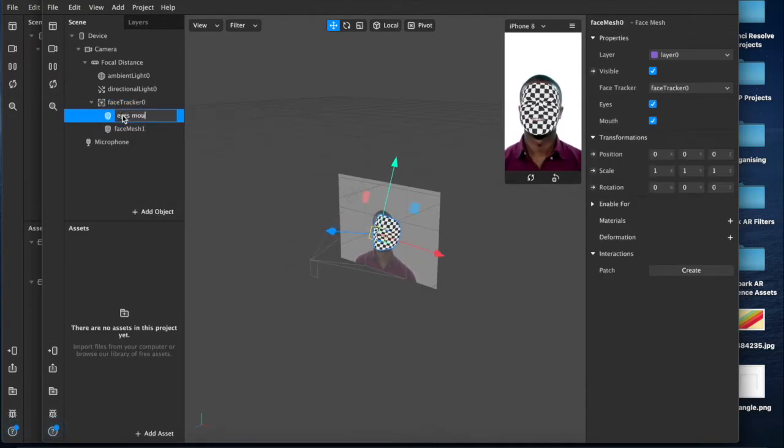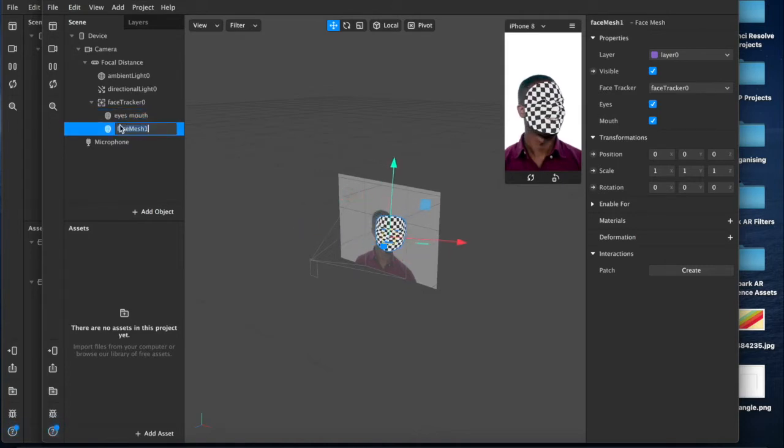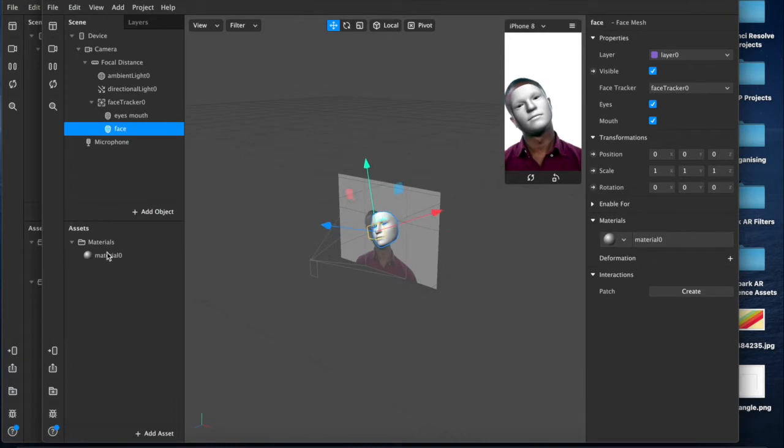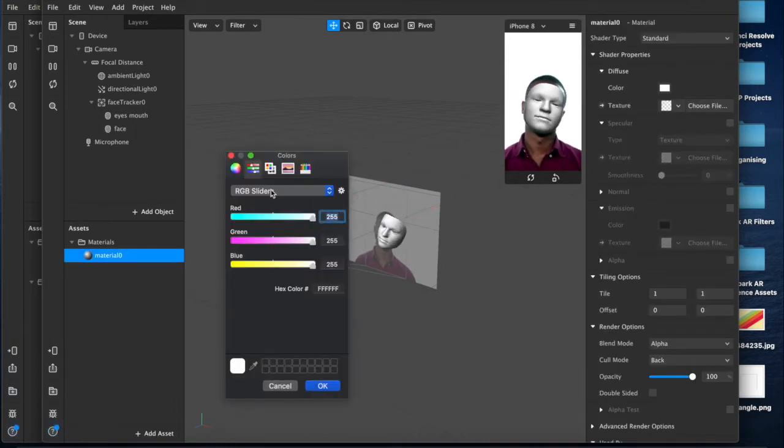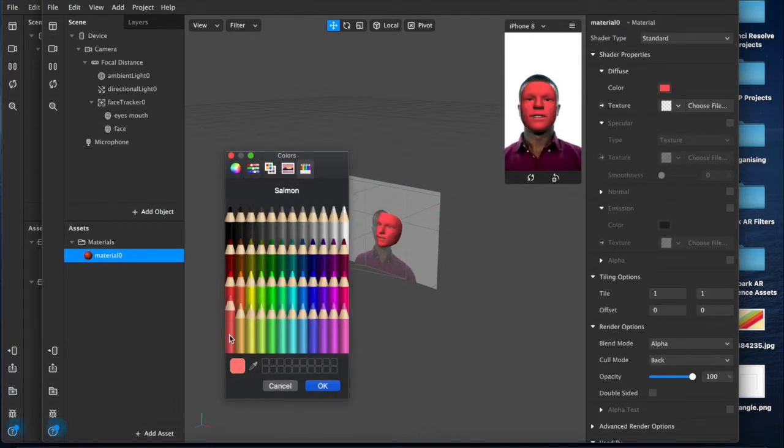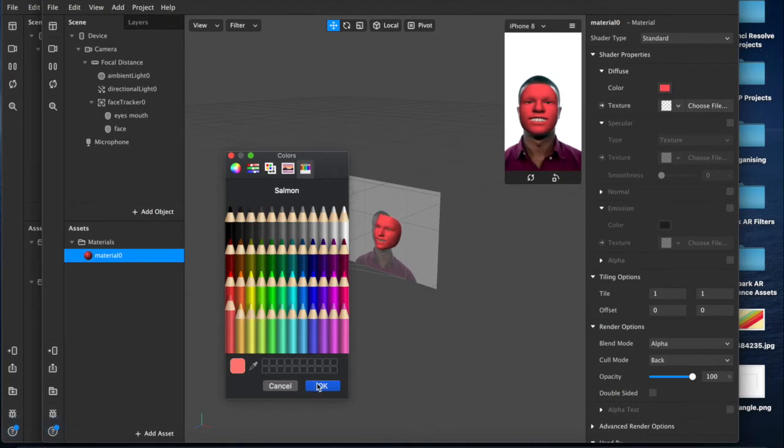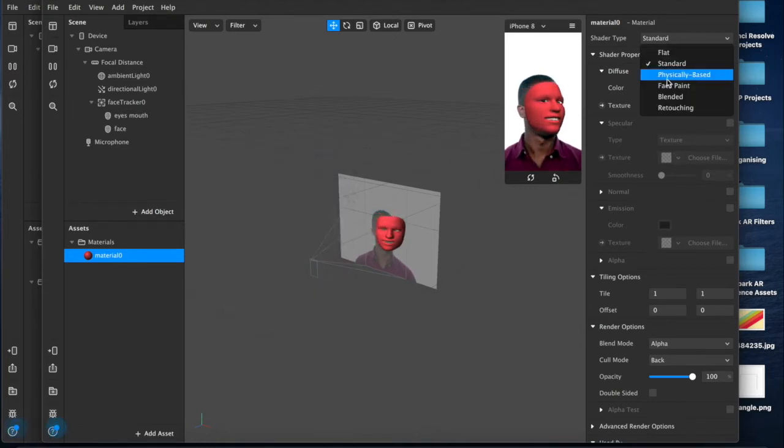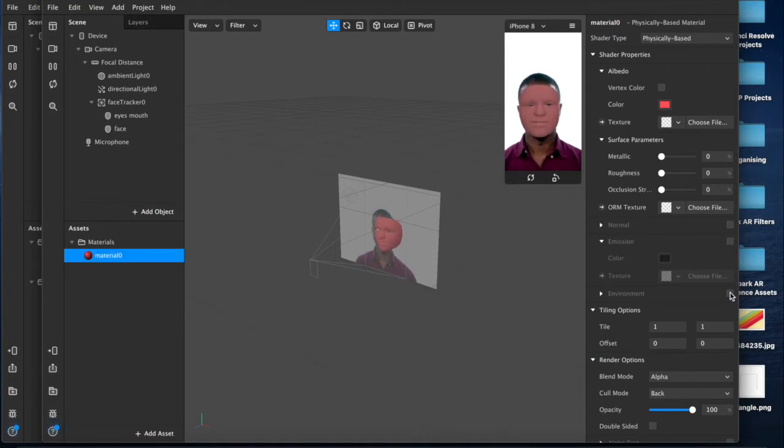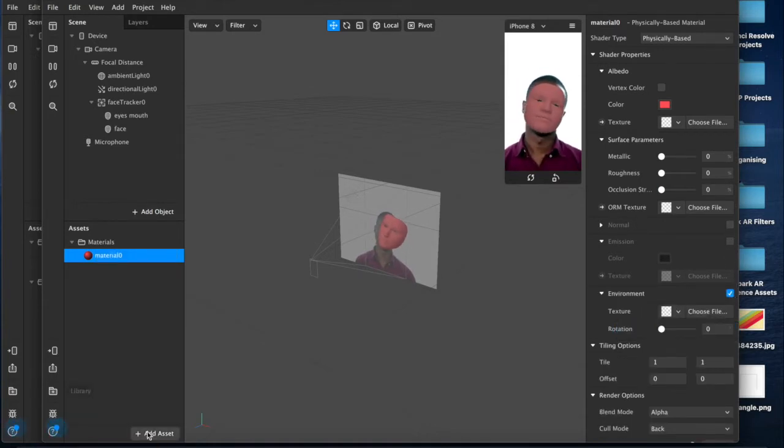Mouth face, add a material layer for that. Over here we'll change that to, we're going to do this time bronze, and then physically based environment, add environment.